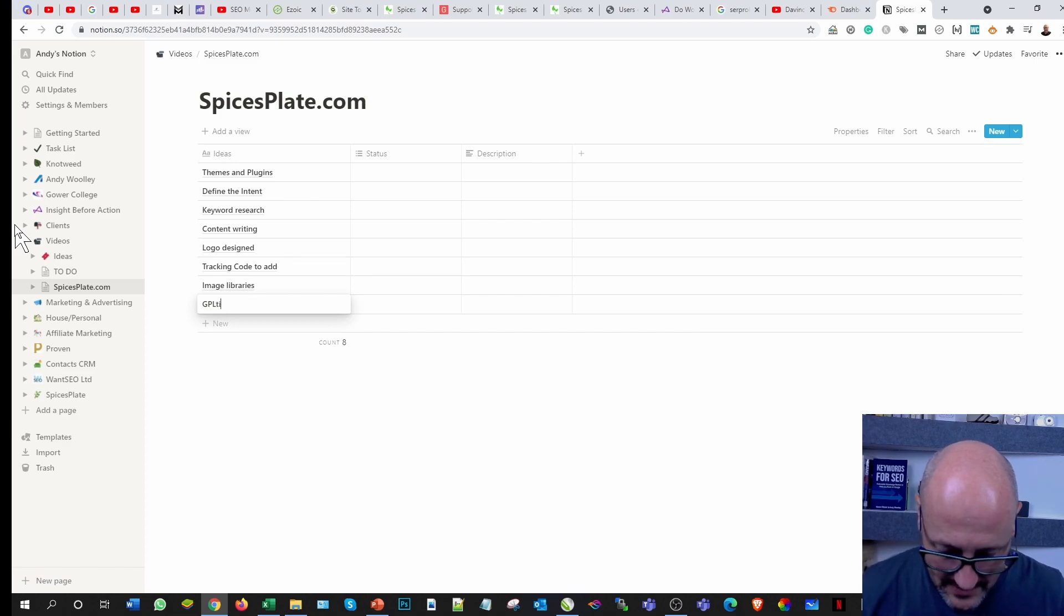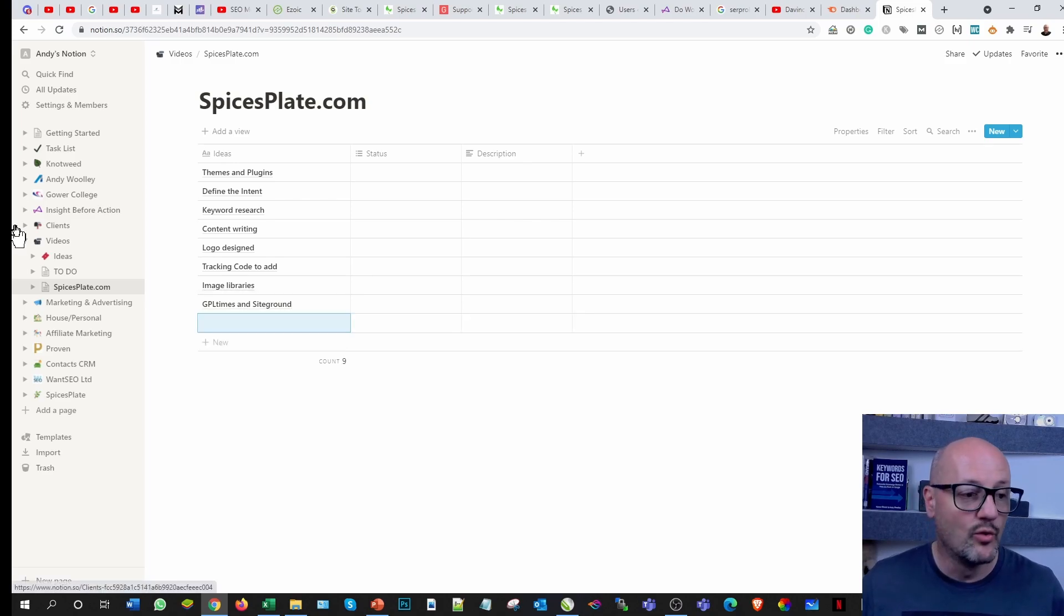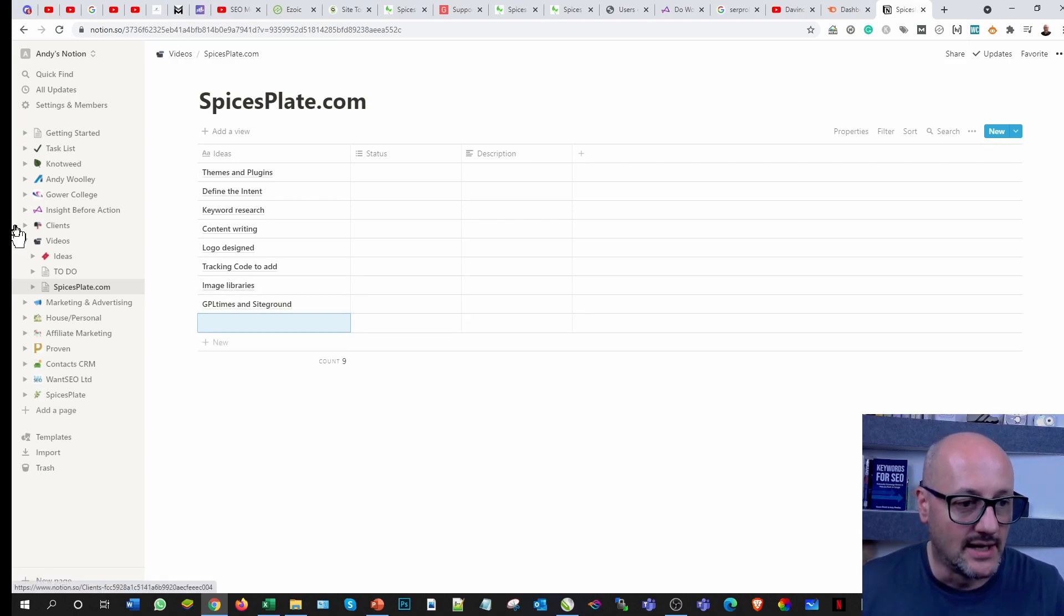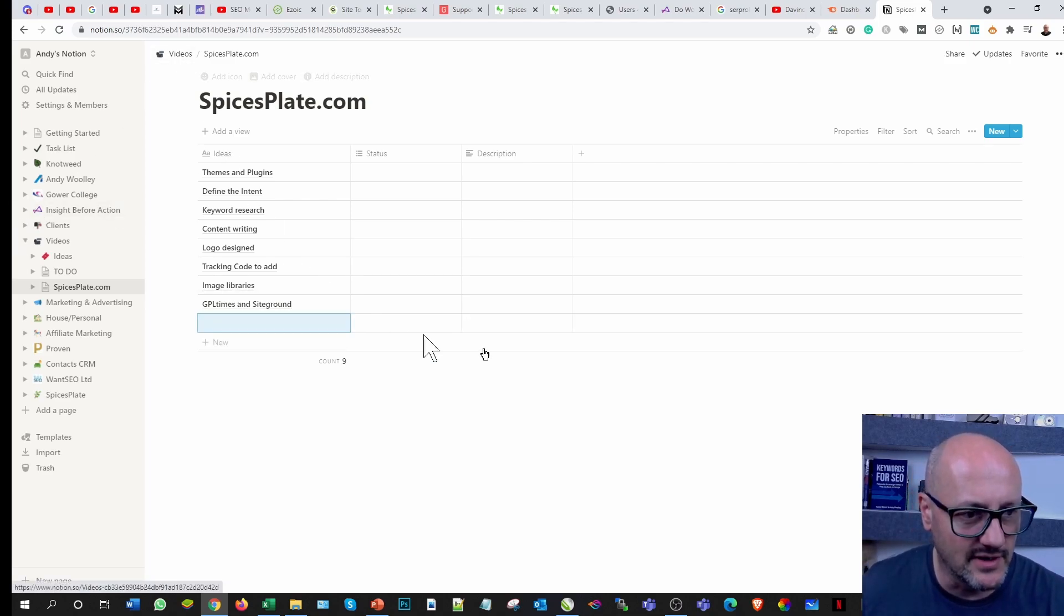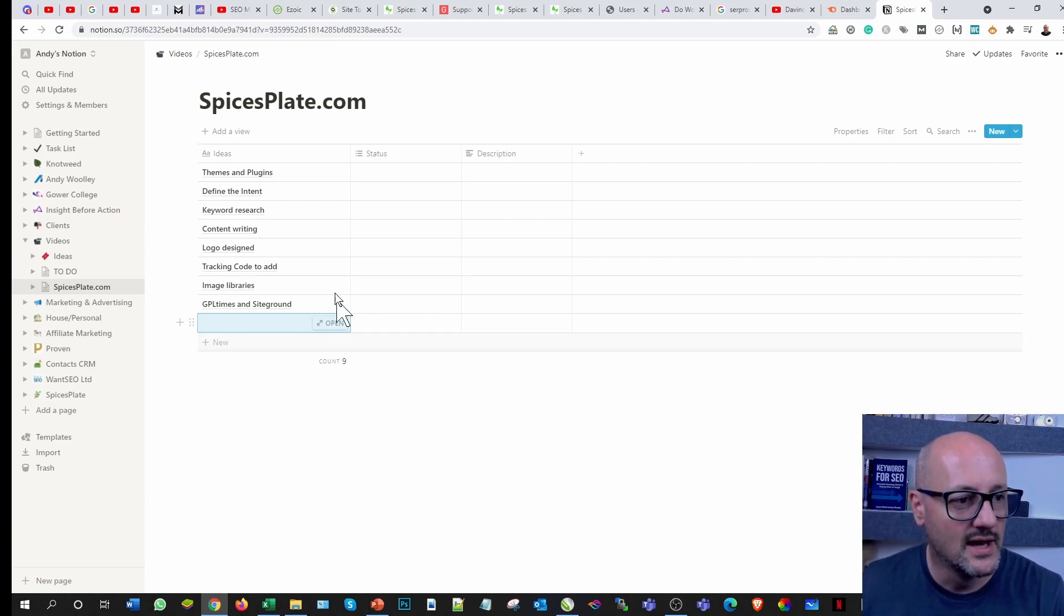Then I'm also going to show you some of the other tools I use like GPL Times and SiteGround. Now this is not necessarily in the order you expect it to be, it's intuitive. It's already done a count on it, which is quite nice.